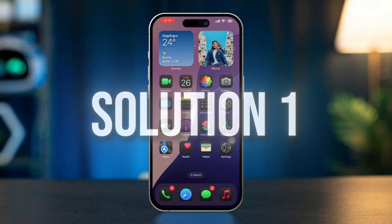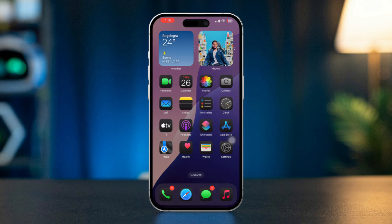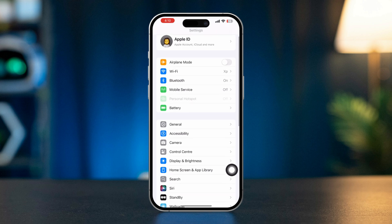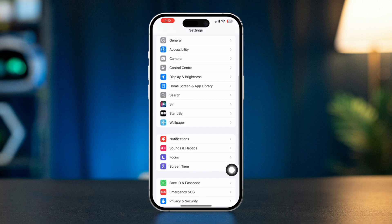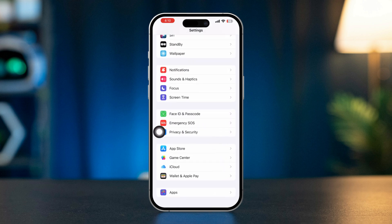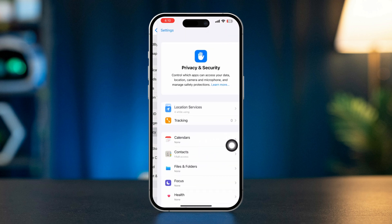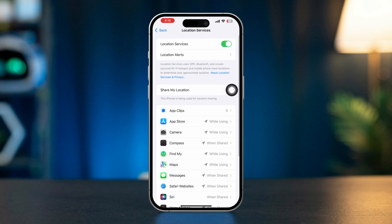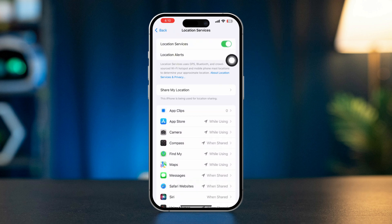Solution 1: Ensure Location Services are enabled. Open the Settings app on your iPhone, scroll down, tap on Privacy and Security, tap Location Services, and ensure that Location Services is toggled on. Then tap Location Alert.